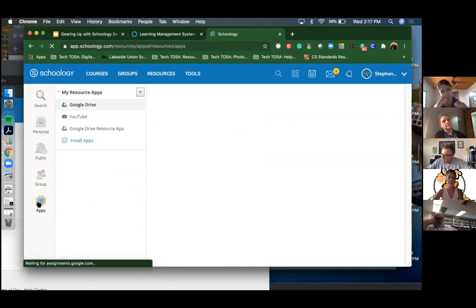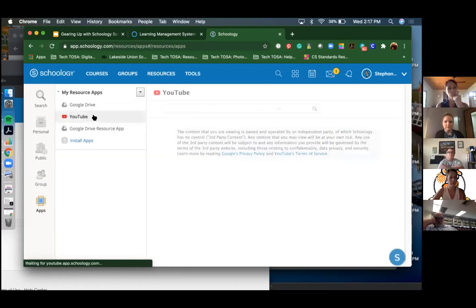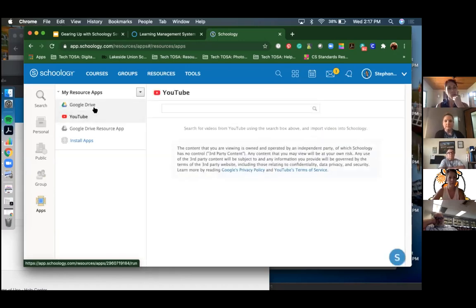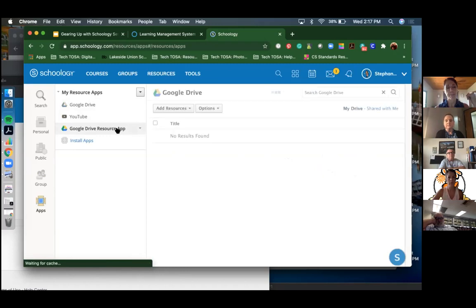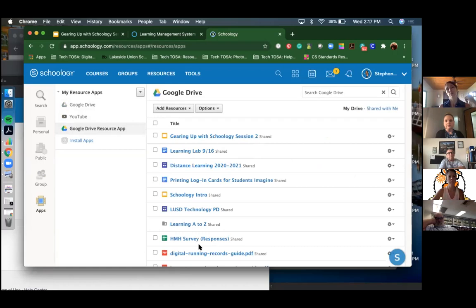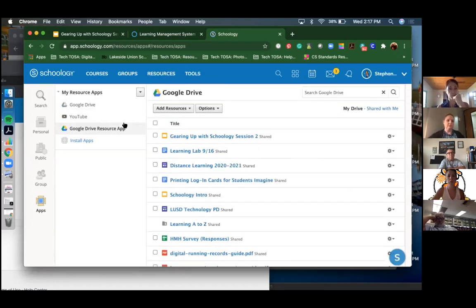Under Apps in your Resources you'll see that YouTube app. A warning: the Google Drive app - there are two versions and the one you want to install is the Google Drive Resource App, which is what pulls up all your documents and things from your Google Drive.